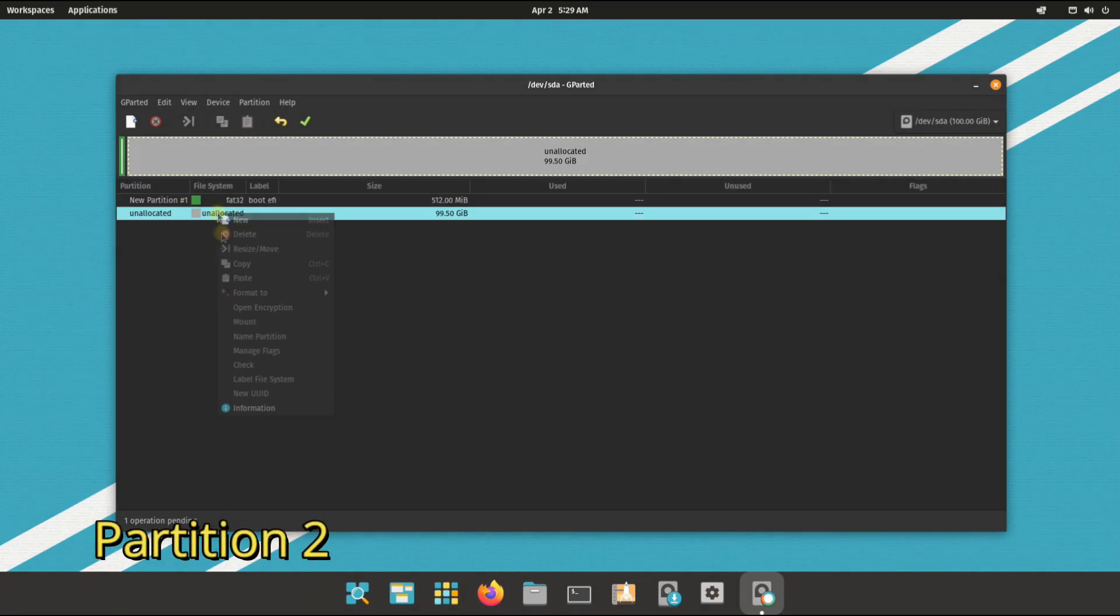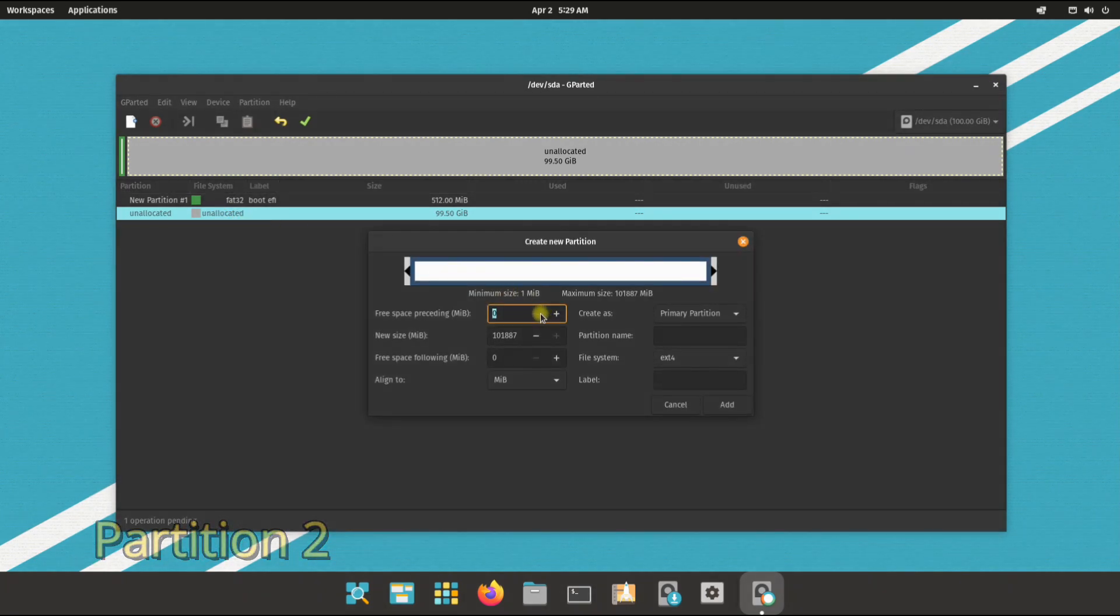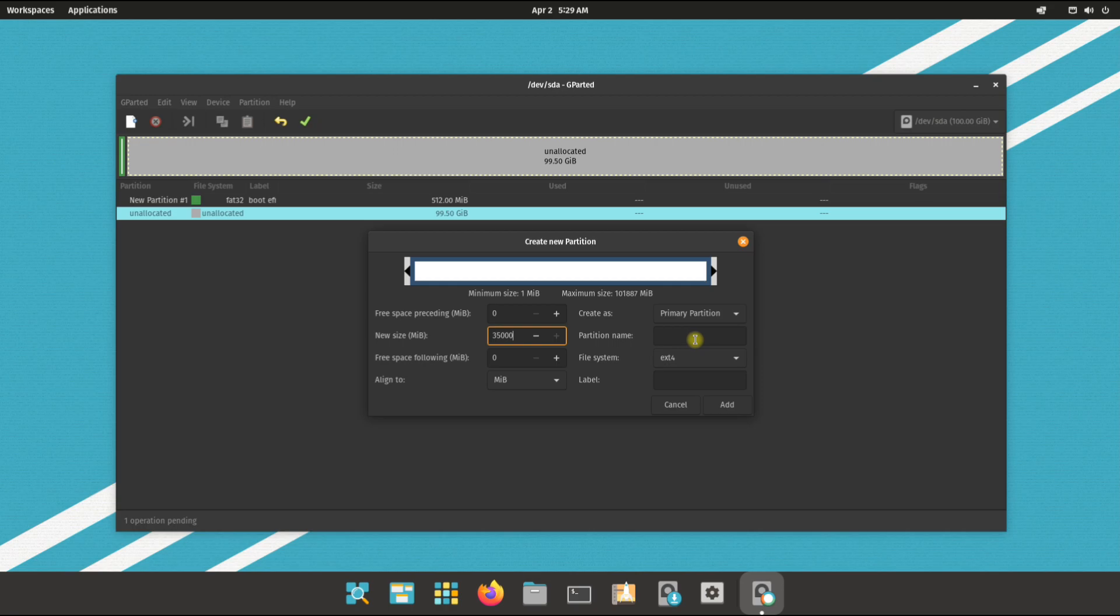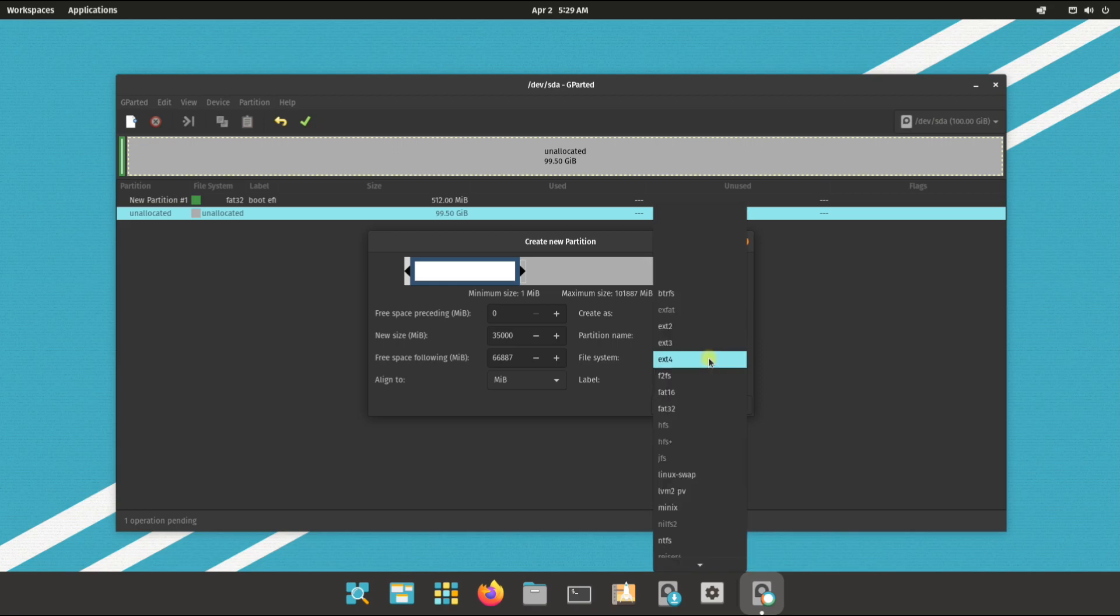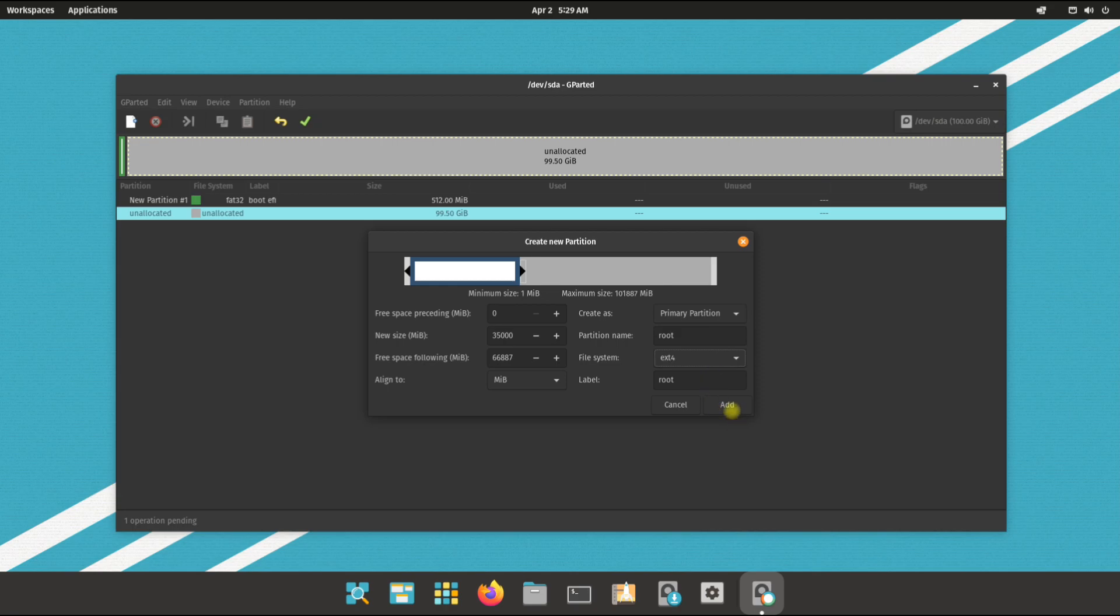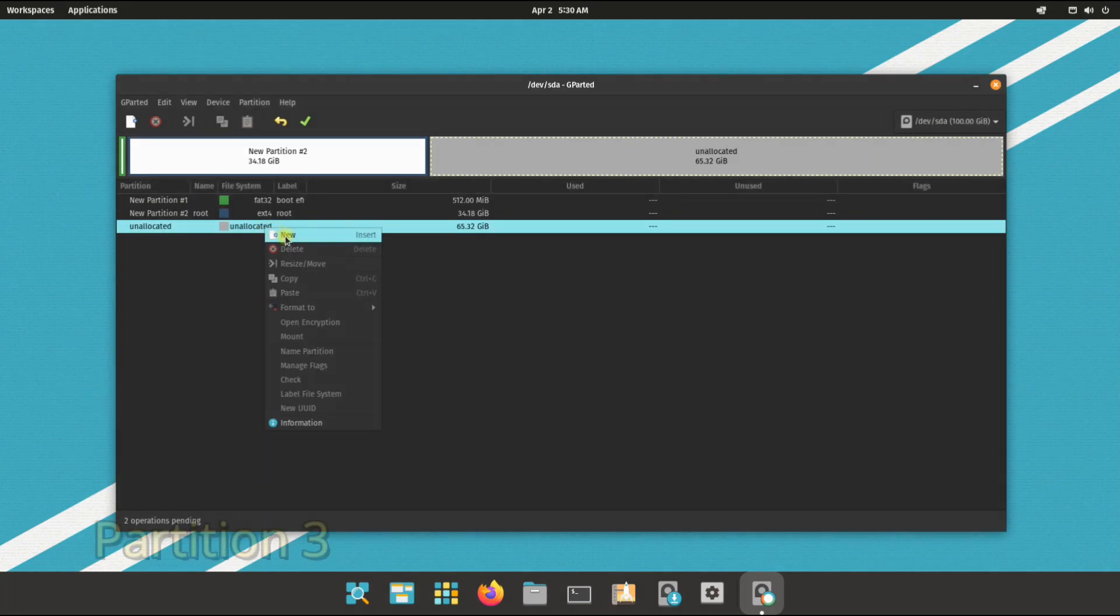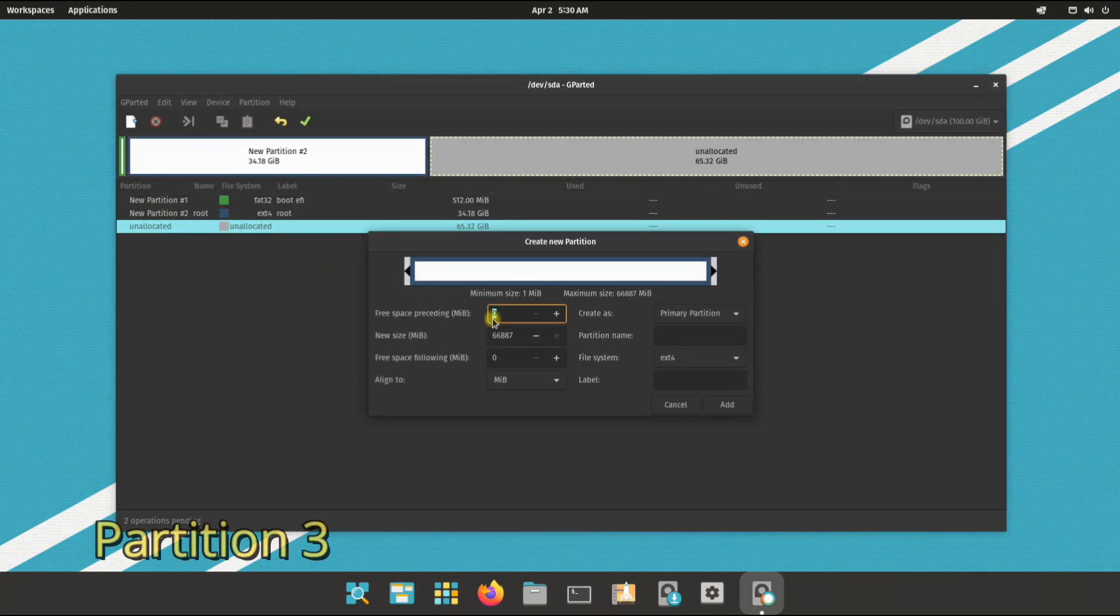Partition two will be the root partition. Size it accordingly. Label it as root. Ext4 is the preferred file system for it, though you can also use btrfs. Partition three will be Linux swap partition.